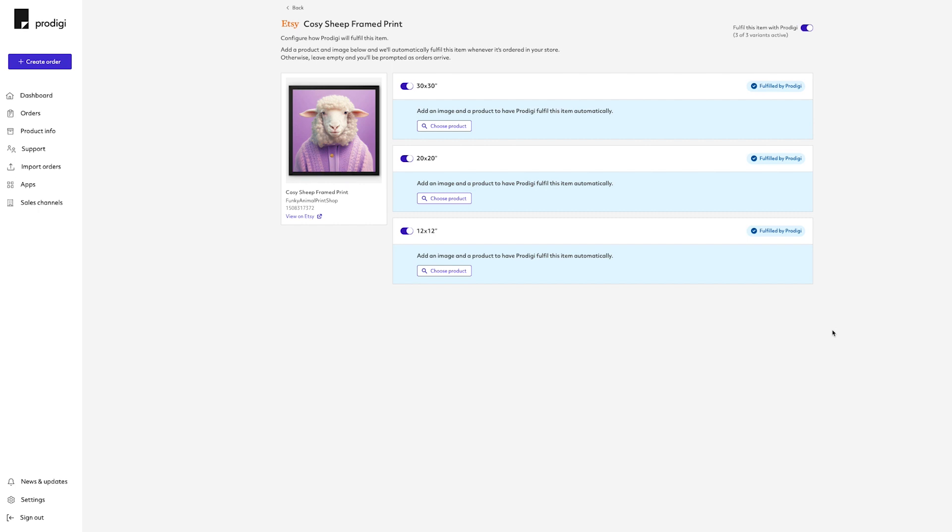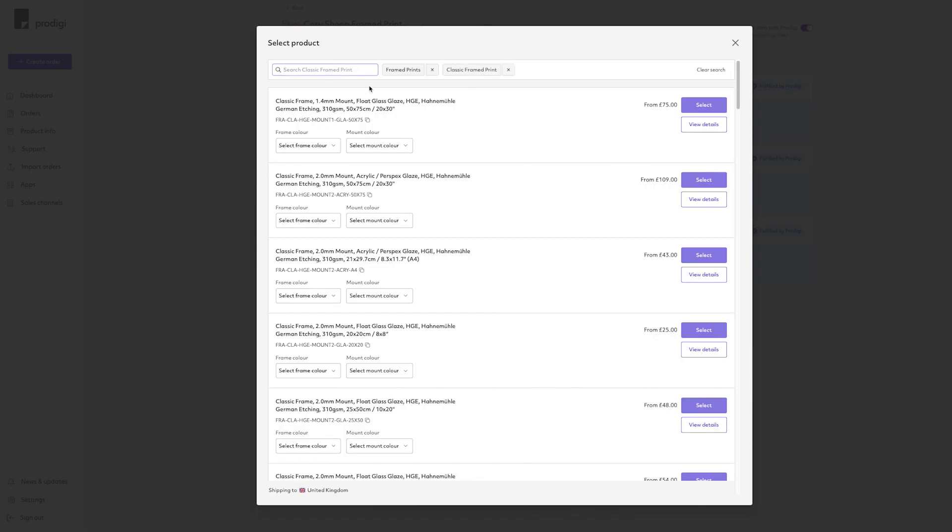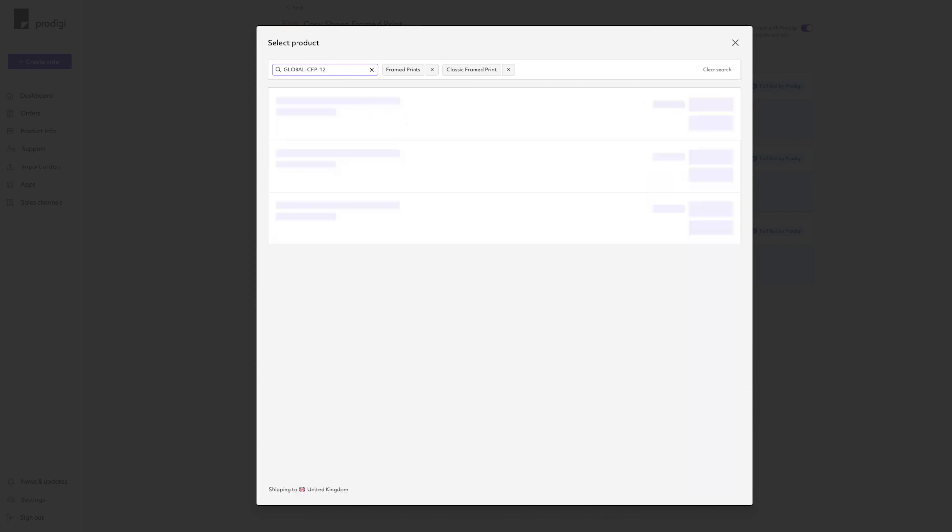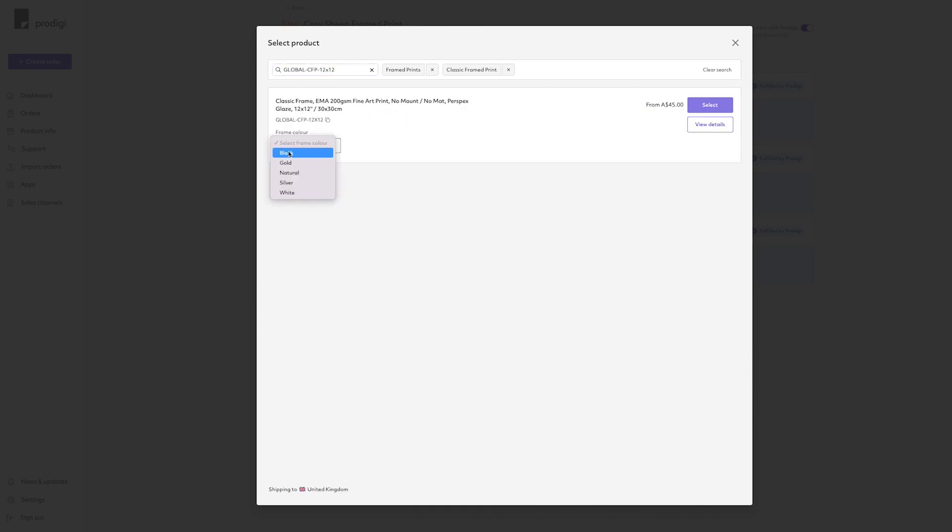For variants of a product that you do want Prodigy to fulfill, click Choose Product. Search the Prodigy catalog and select the relevant product. For some products, you'll need to select specific specifications, such as frame color or finish, as part of this configuration.